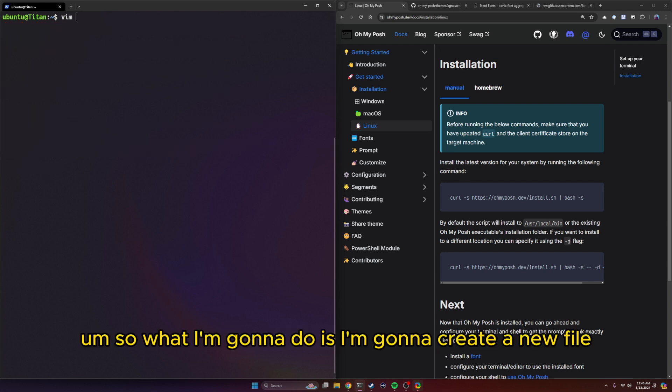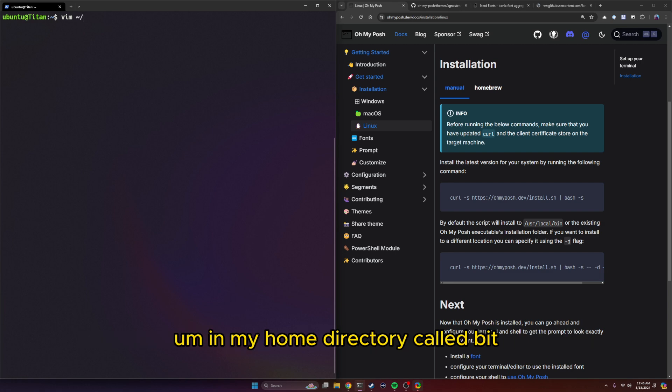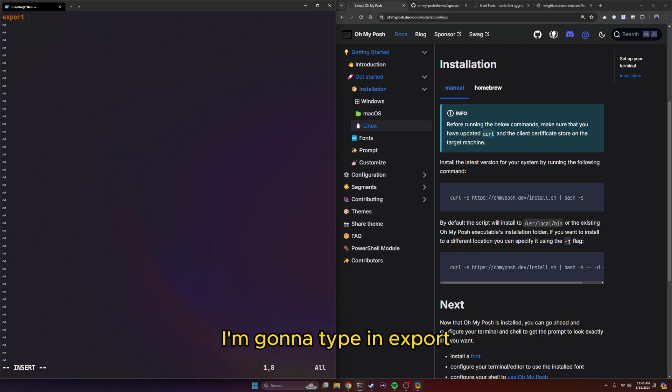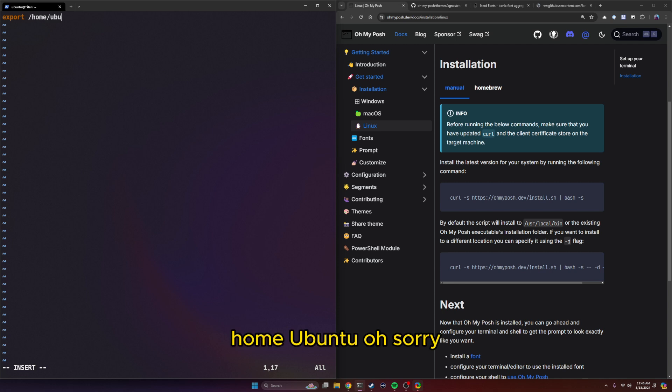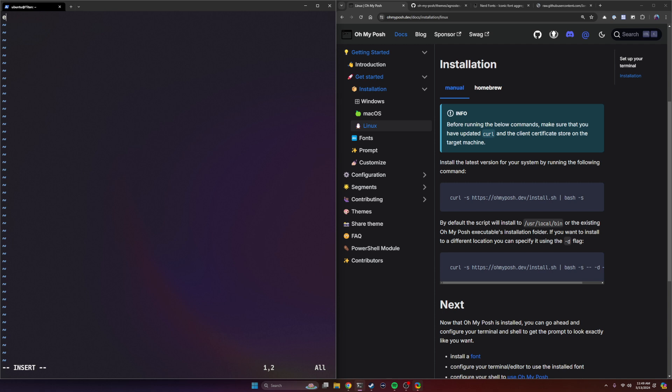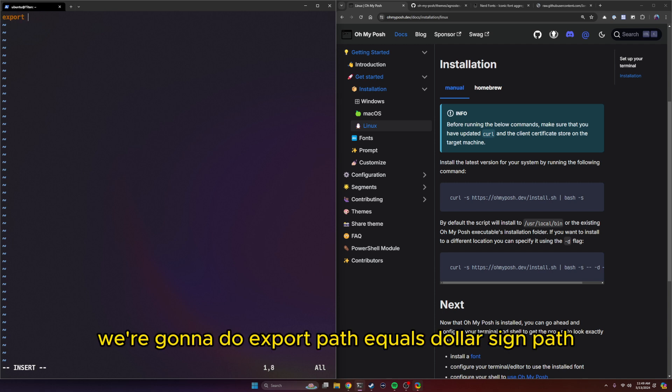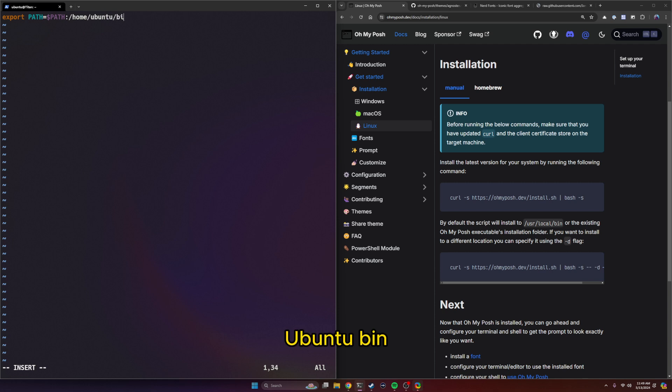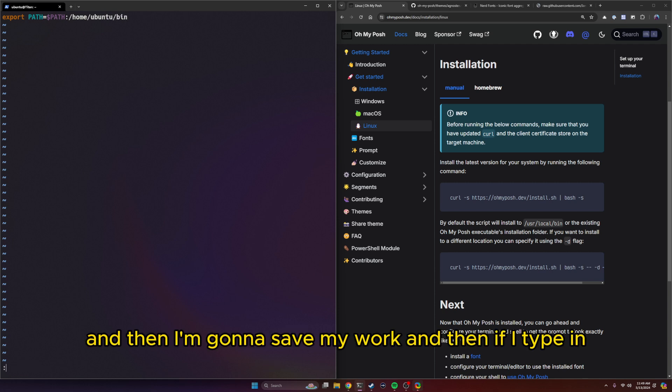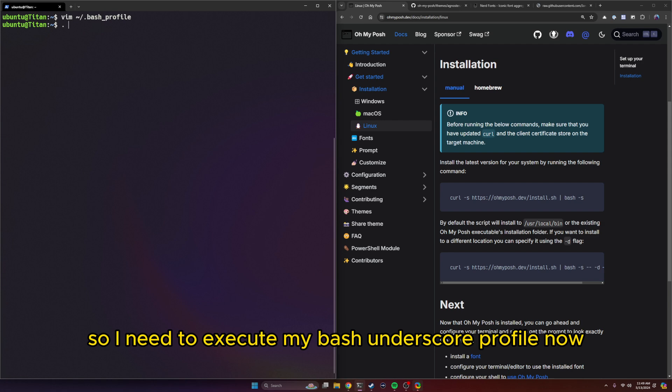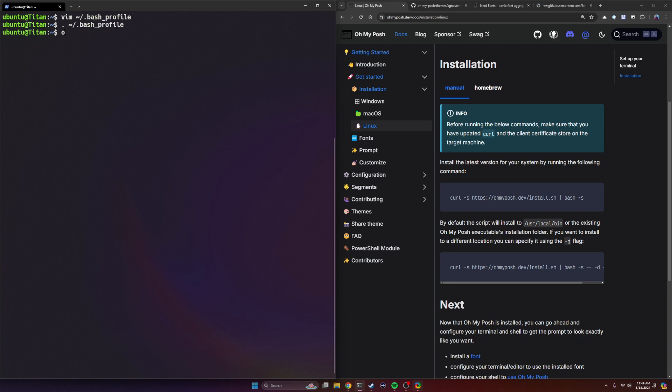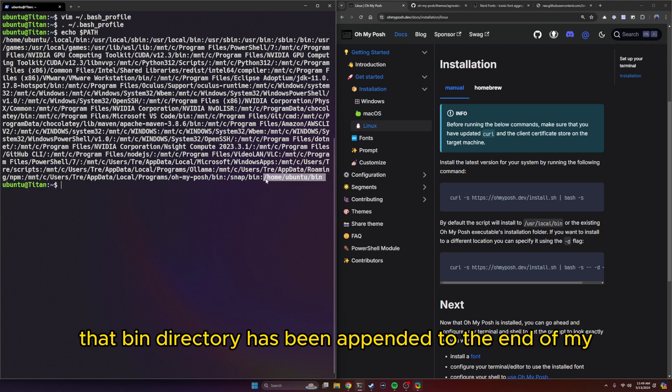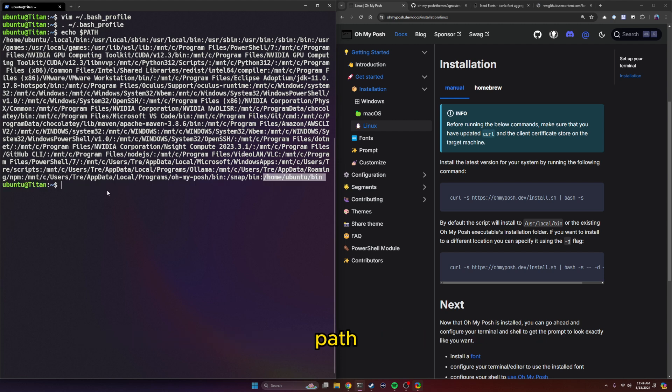So what I'm going to do is create a new file in my home directory called .bash_profile. I'm going to hit enter. I'm going to type in export path equals dollar sign path, colon, and then home Ubuntu bin. And then I'm going to save my work. I need to execute my bash_profile now. And now if I do an echo path, now that bin directory has been appended to the end of my path.